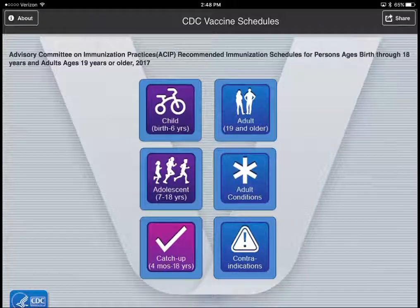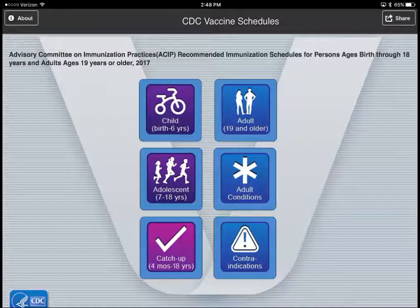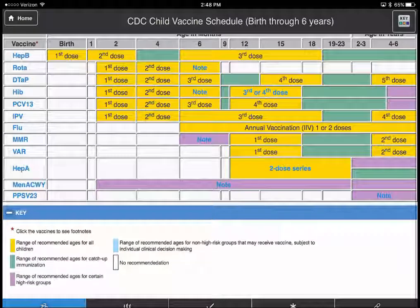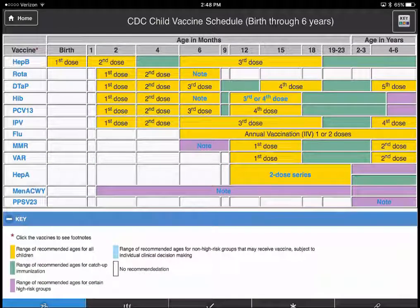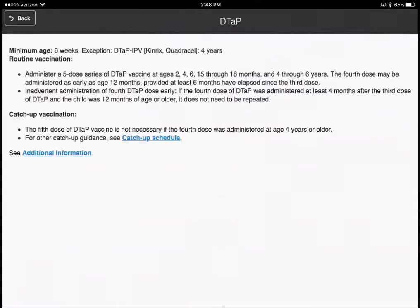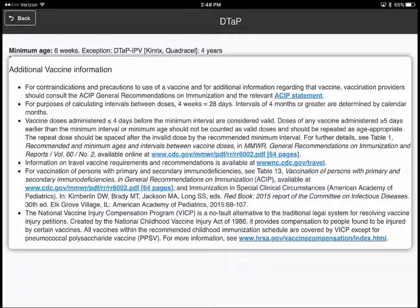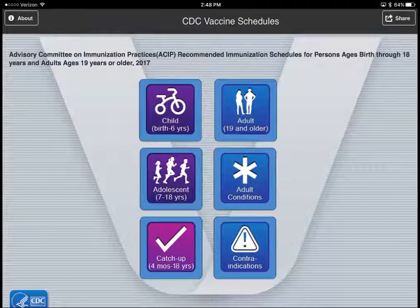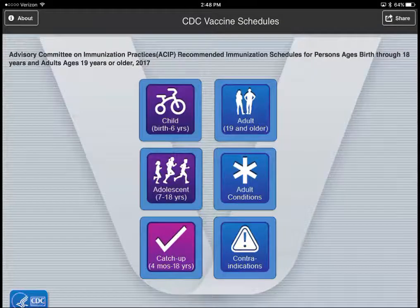The CDC Vaccine Schedule app provides basic information about vaccine schedules for different populations — child, adolescent, adults, and catch-up. If I click on Child, it gives a chart that looks exactly like a paper vaccine schedule. I can click on the names of vaccines to get basic information, and also click See Additional Information for more detail along with links to outside information. It's a pretty basic but comprehensive resource for vaccines — very helpful if you're in pediatrics or family medicine.